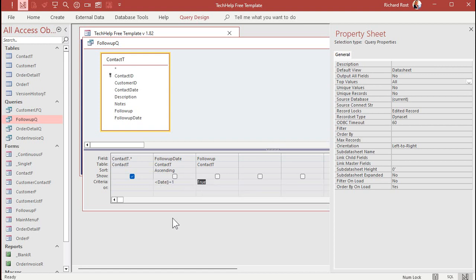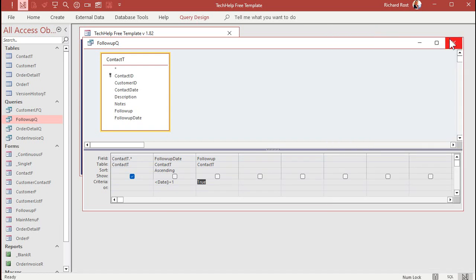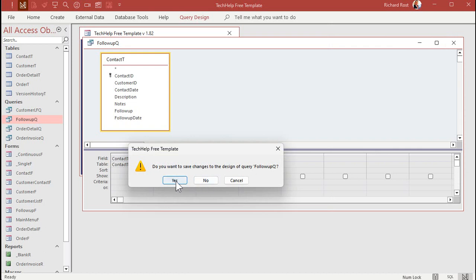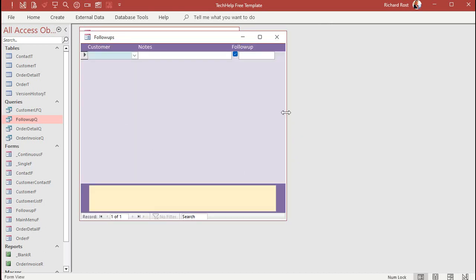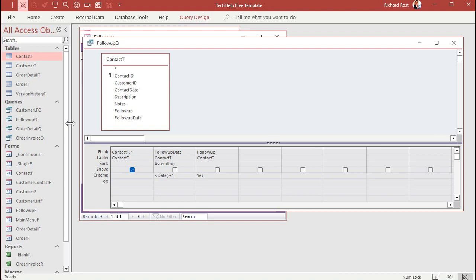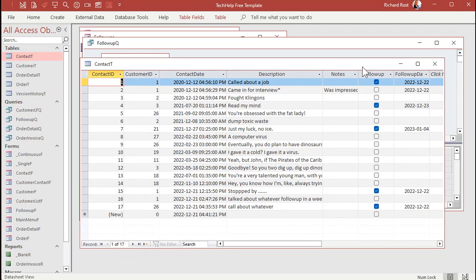I want all the follow-ups from today to show, but not stuff from tomorrow or in the future. So now if I close this, save changes, and open up my follow-ups, I am not seeing anybody in there now. What happened? I don't think I have any follow-ups in the past. Nope, these are all in the future — it's currently 12/21, so I don't have any that are in the past.